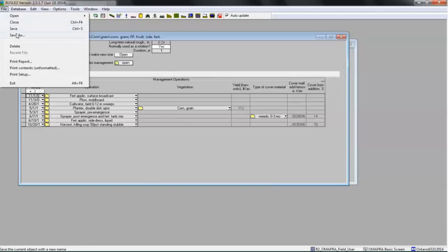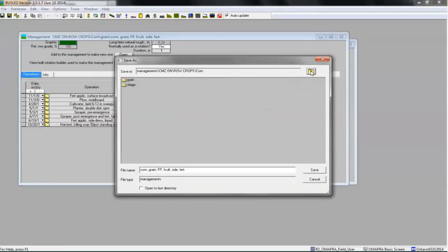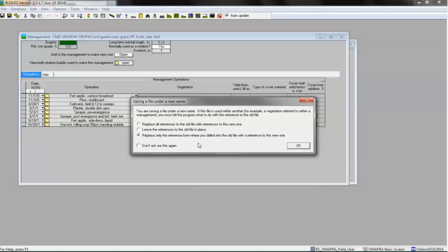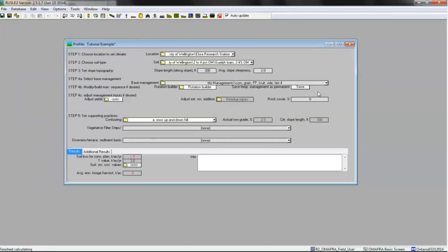Select File > Save As and navigate to the OMAFRA Local Managements folder, represented as My Managements. Once here, name your base management and save it. When you hit Save, a box will appear. Select the third option that says: Replace only the reference from where you drilled into the old file with a reference to this new one. Click OK.